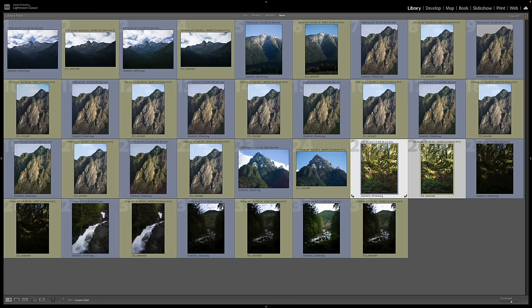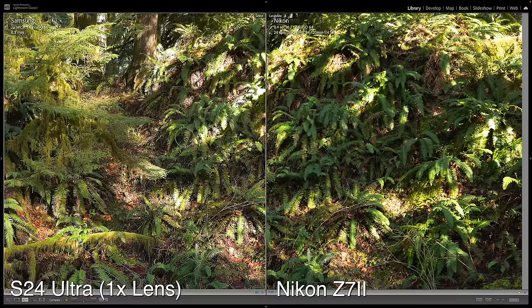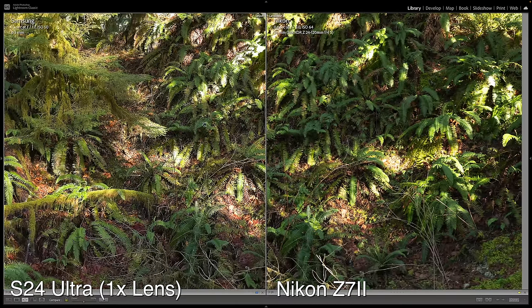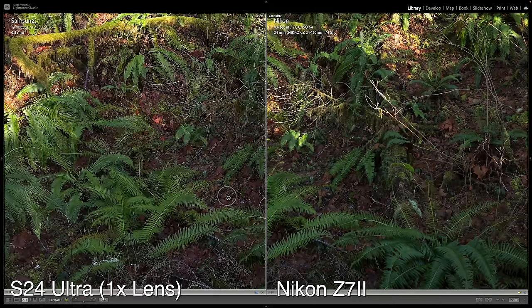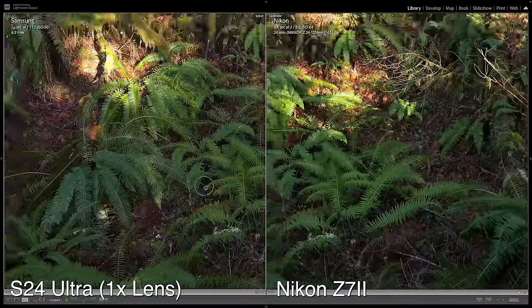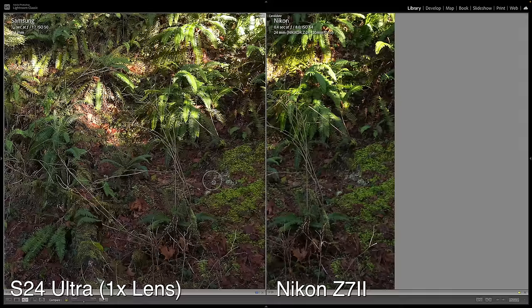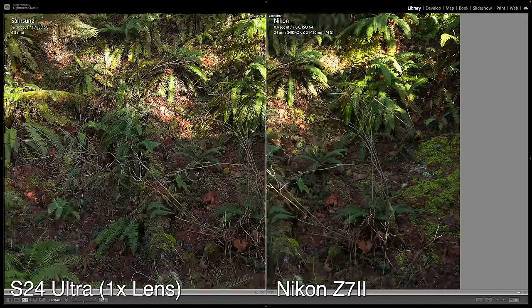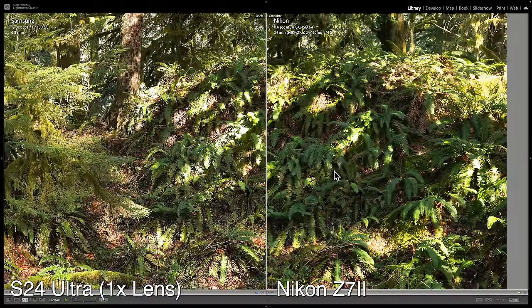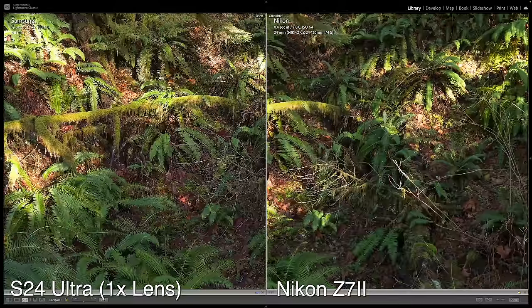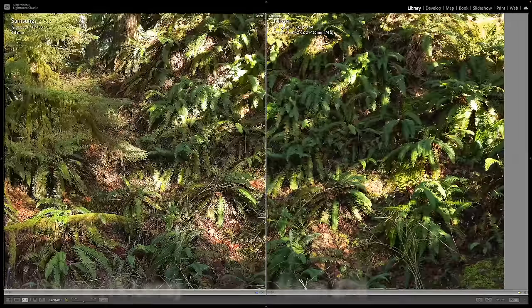All these next images are shot with the 1x lens on the Samsung. The Samsung still looks over-sharpened, but I'm actually impressed by the detail it's able to resolve. There's all kinds of fine detail — leaves, ferns, sticks. The Nikon still has more richness to the file and doesn't look over-sharpened. But I am impressed with the Samsung on this image — it's definitely resolving a lot of detail with the 1x lens.